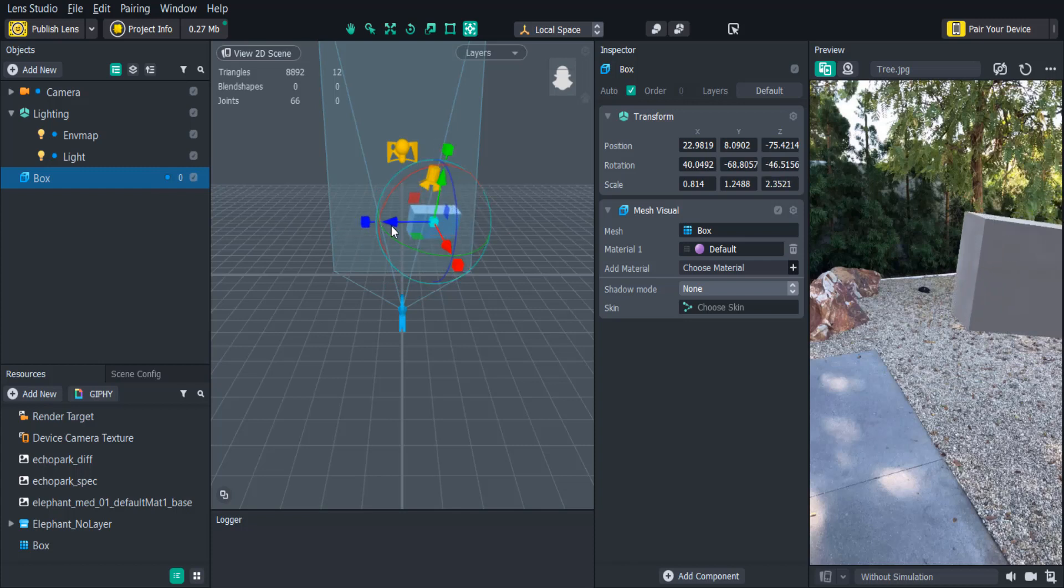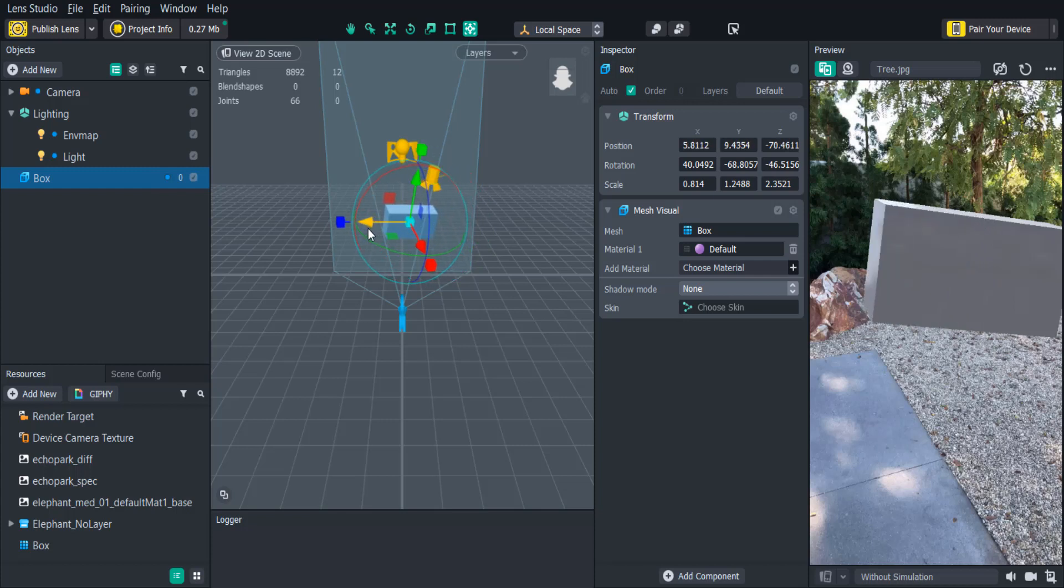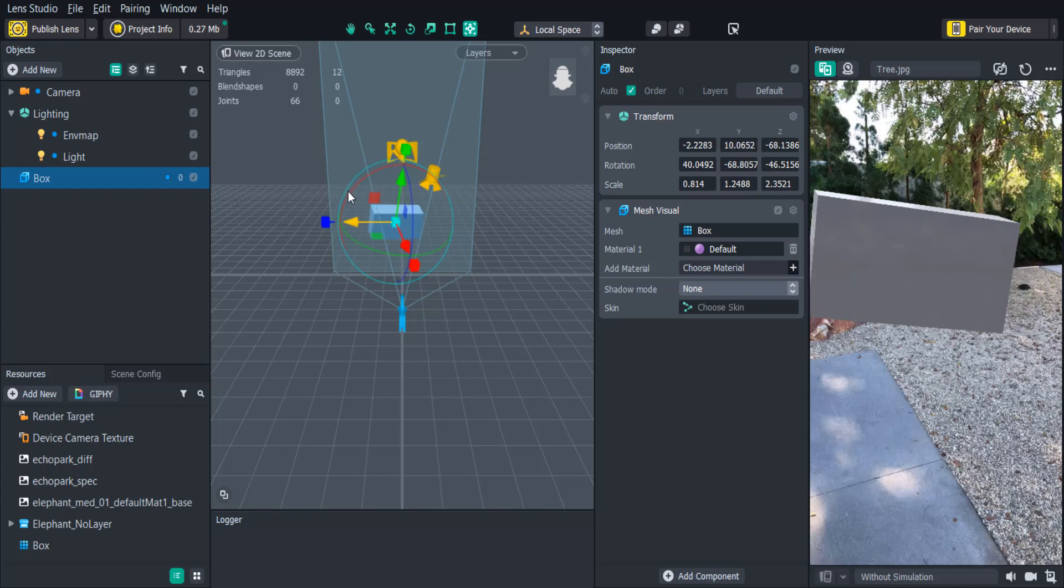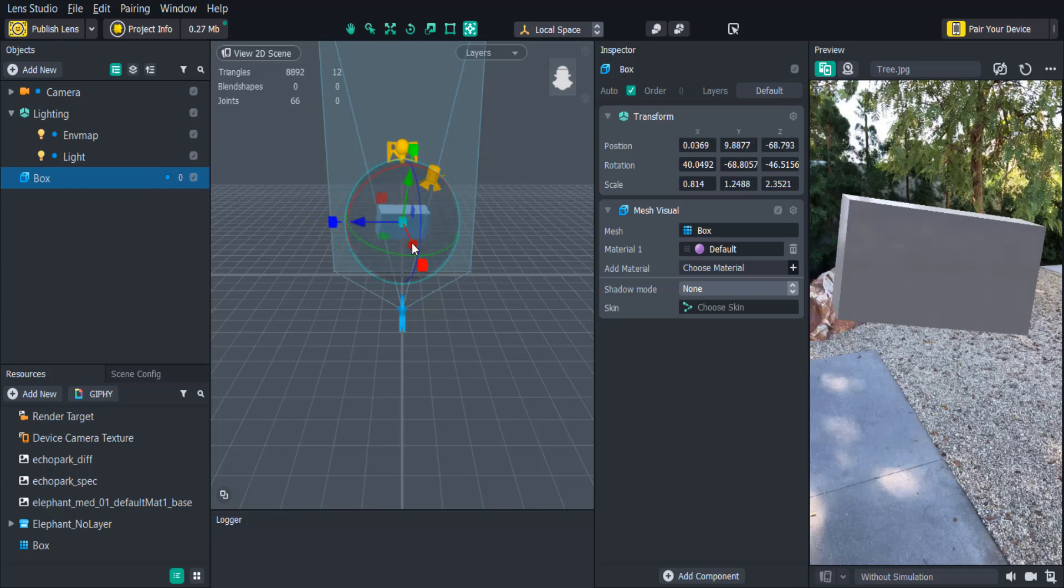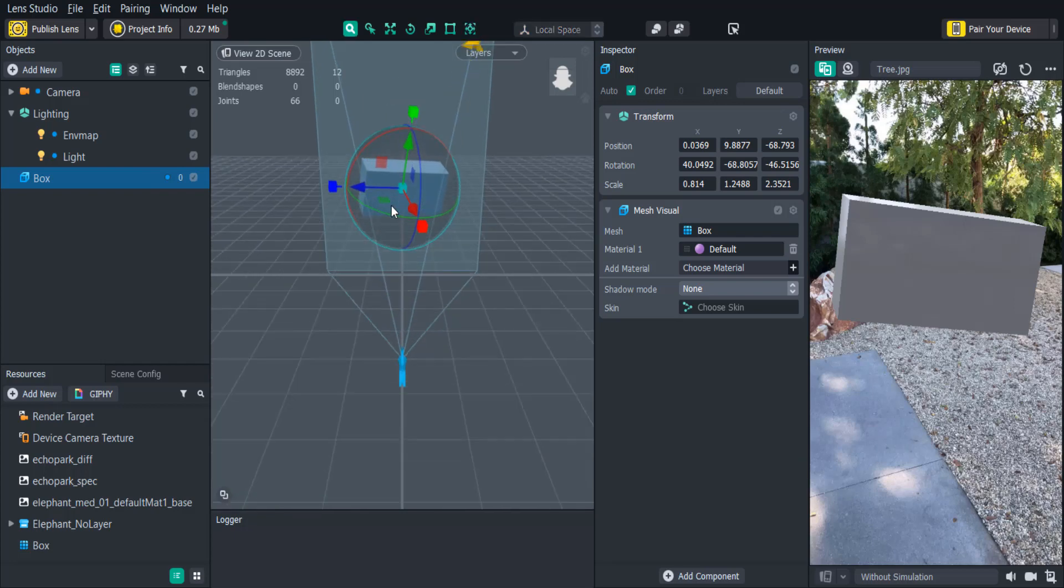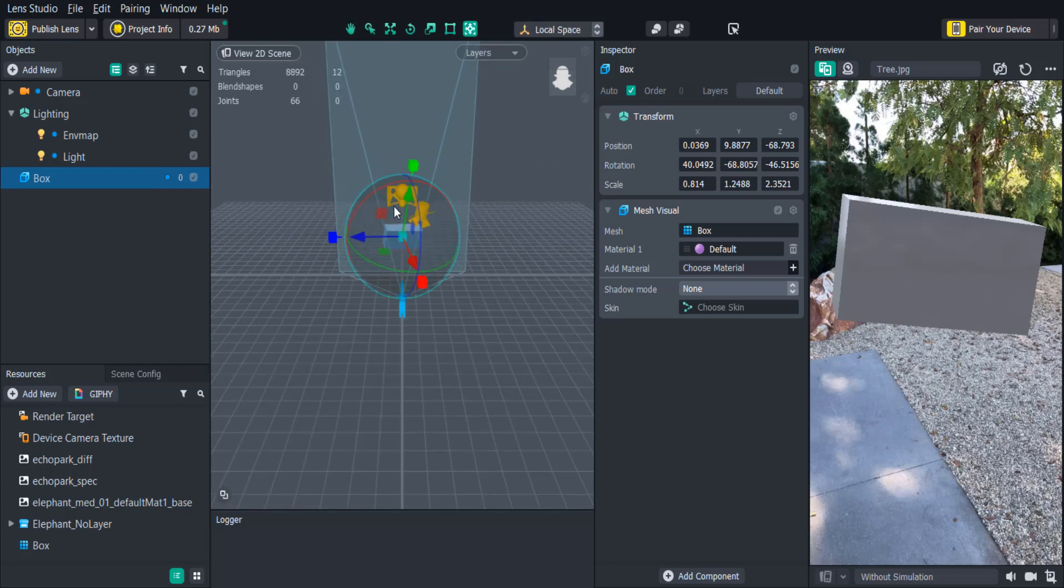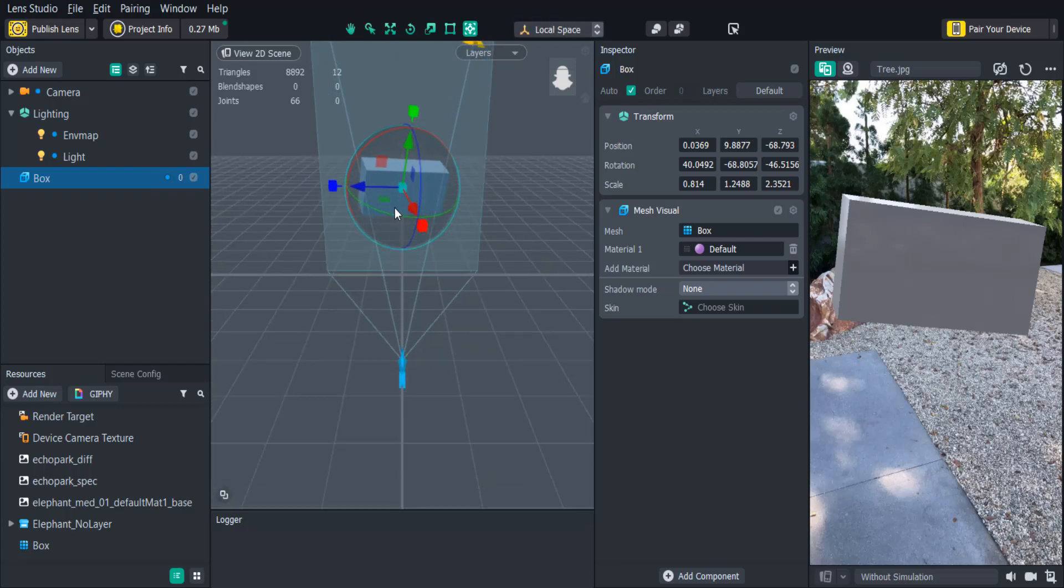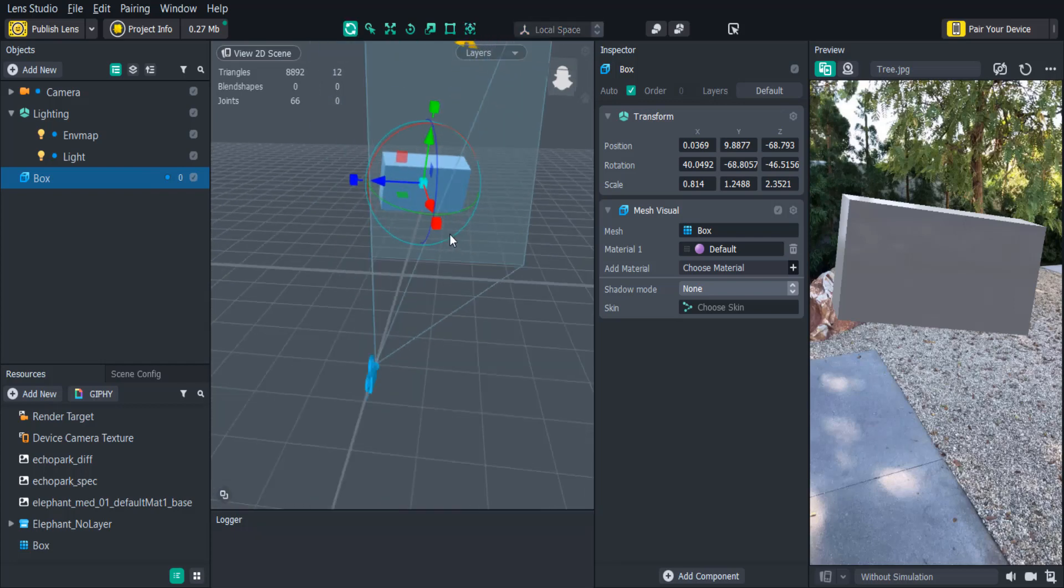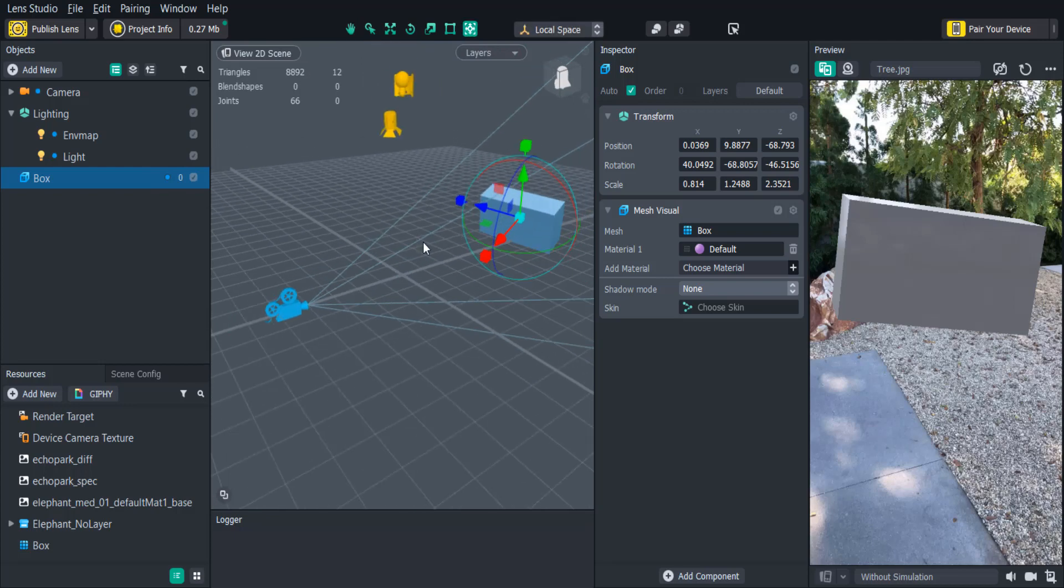As we're adjusting the objects in the scene panel we may want to adjust our viewpoint to get a better 3D view. We can do this a few ways. The first way would be with our mouse. If we use the scroll wheel we can zoom in and out of the 3D space. If we right click and drag we can rotate the scene view.